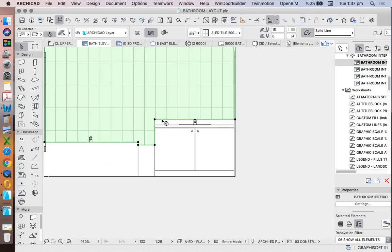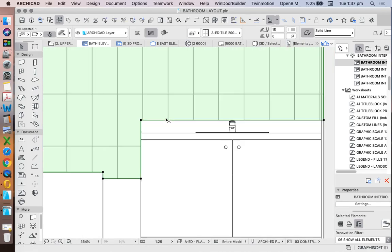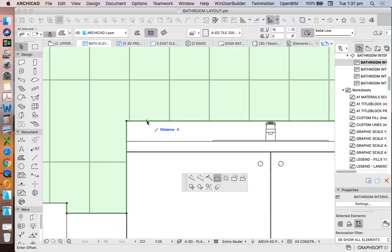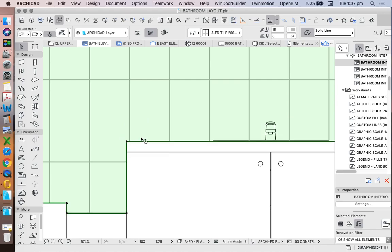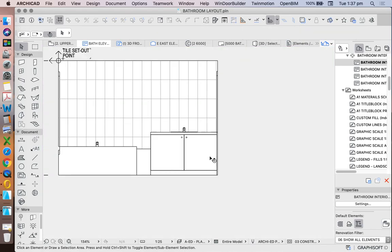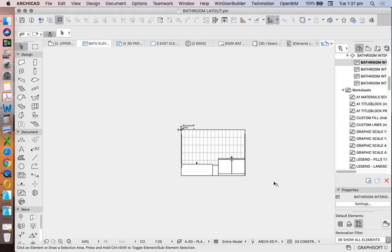The problem with this, of course, whenever we're using two-dimensional things, like two-dimensional fills, I now need to update this in order for it to work properly.